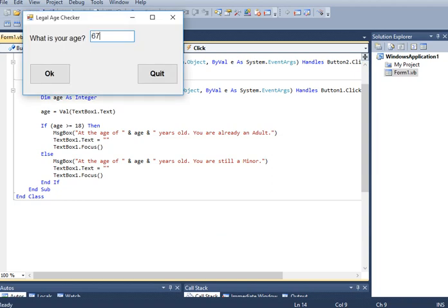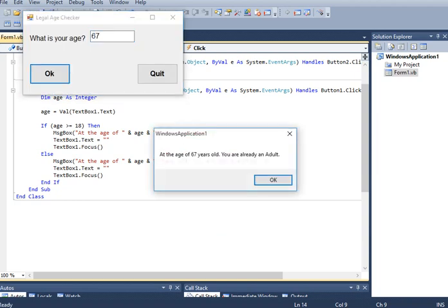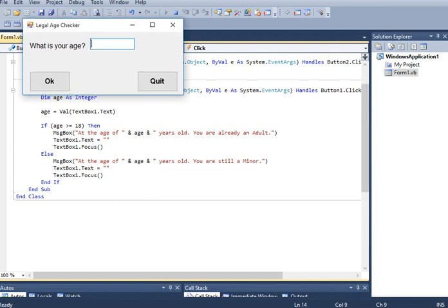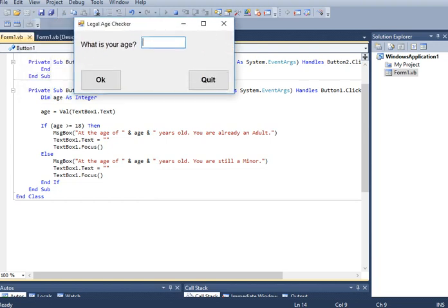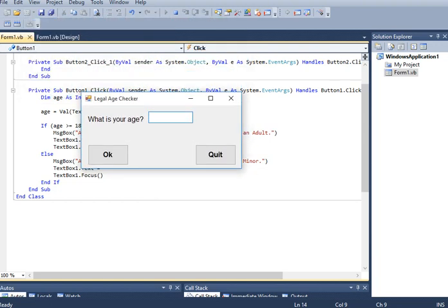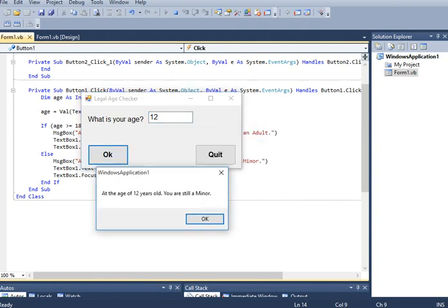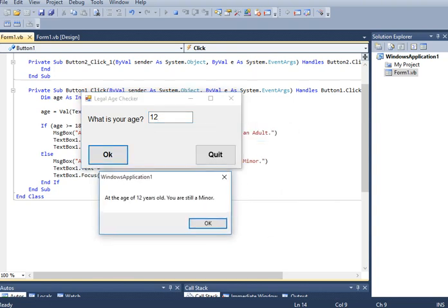Here we go guys, we have already done creating a legal age checker program using visual basic dot net. If you like this video tutorial please click the like button, leave a comment in the comment section of this video tutorial and subscribe to my channel for more upcoming video tutorials. Thank you very much for watching, this is Jake Rodriguez Pumperada from Bacolod City Negros Occidental, until to the next video tutorials, bye bye for now.